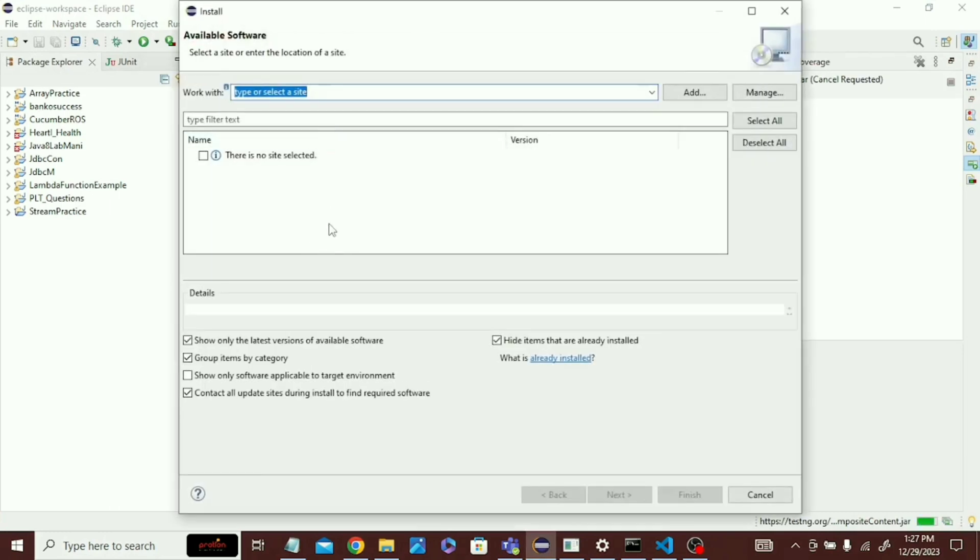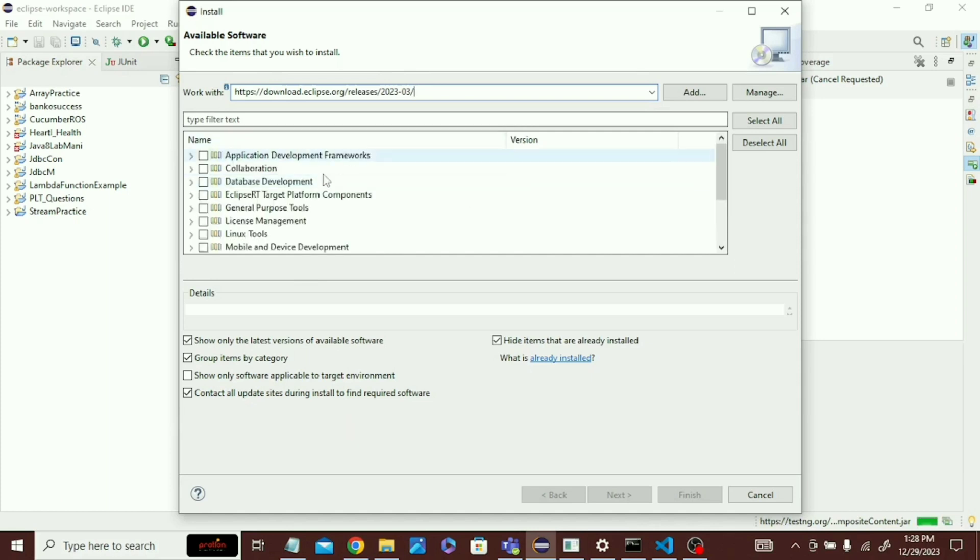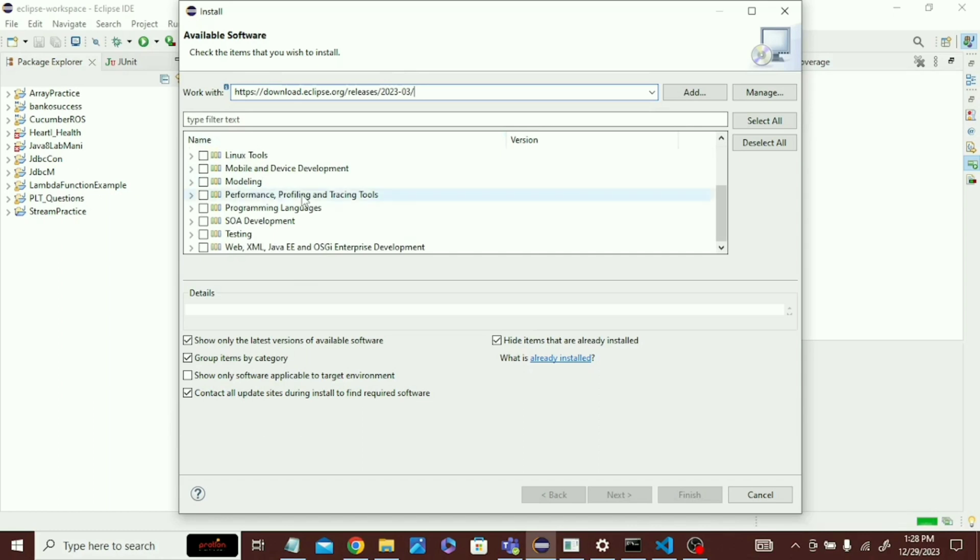Then paste that link here. After then, it will take a little bit of time. Then go down, click on Web XML and select this option, then click Next.